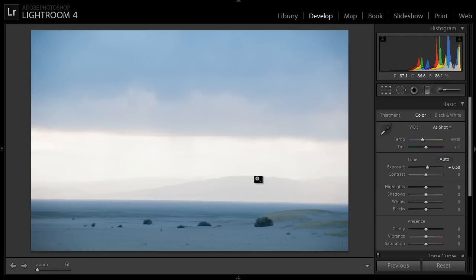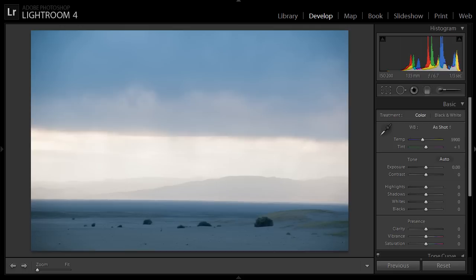Most people get stuck, I think, in trying to figure out how to do this with only one gradient, but it requires two, and once you know that, it's pretty simple.